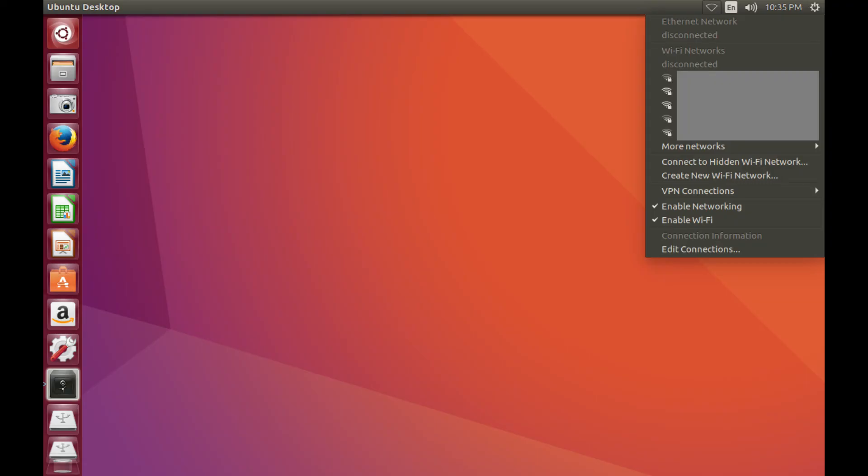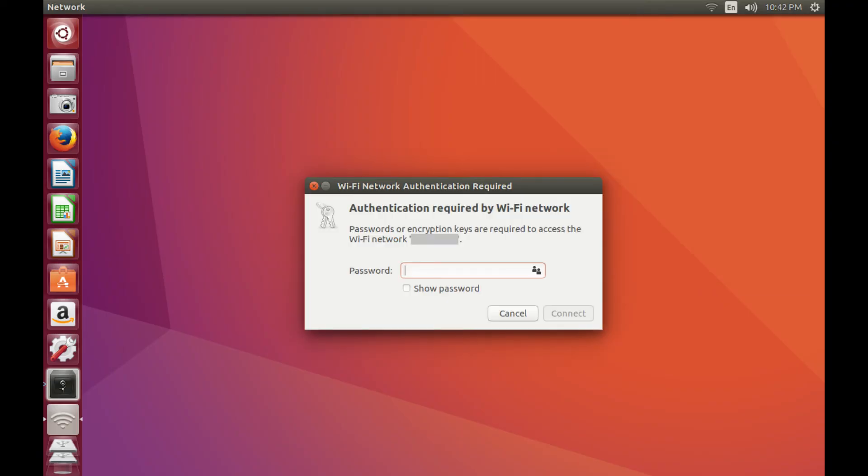Step 2. Click the name of the wireless network you want to connect to. The network authentication required dialog box appears.